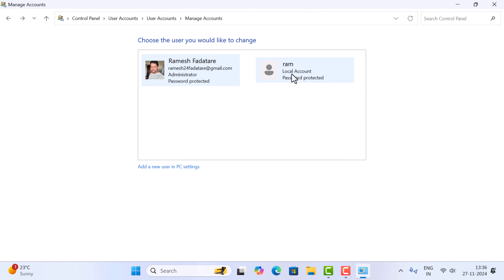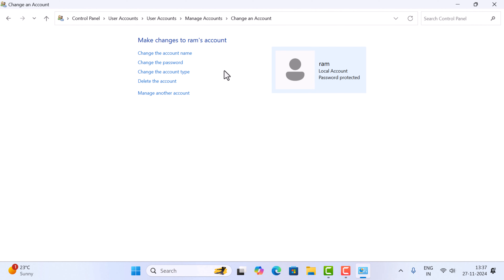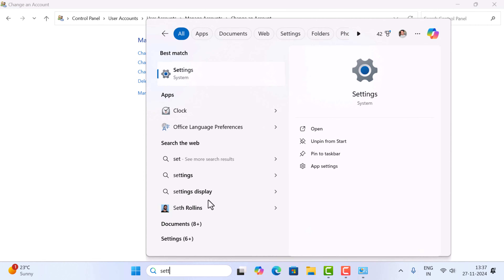I'm going to delete the ram local account, so I'm going to click on ram. Here you can see the option 'Delete the account'. If you want to delete the account, go ahead and click on 'Delete the account'. So that is the first way using Control Panel.